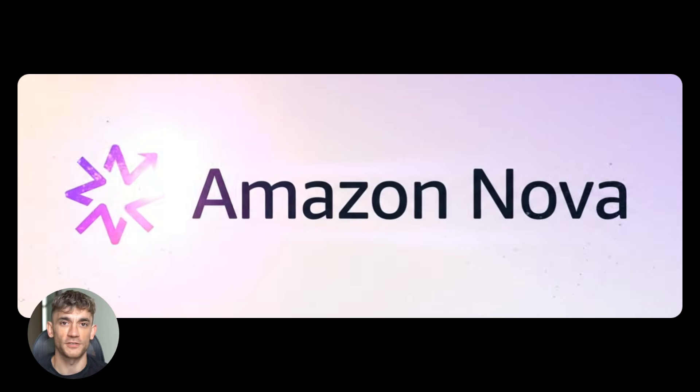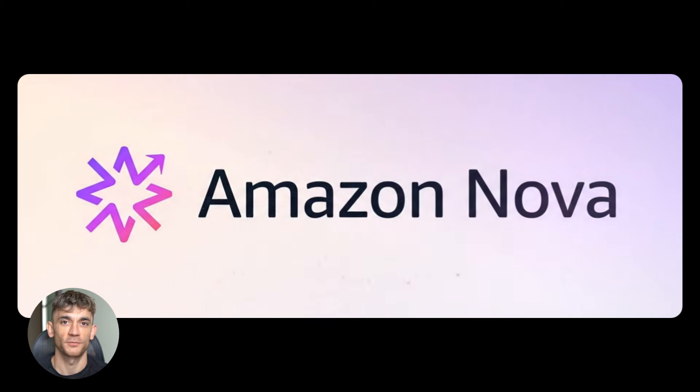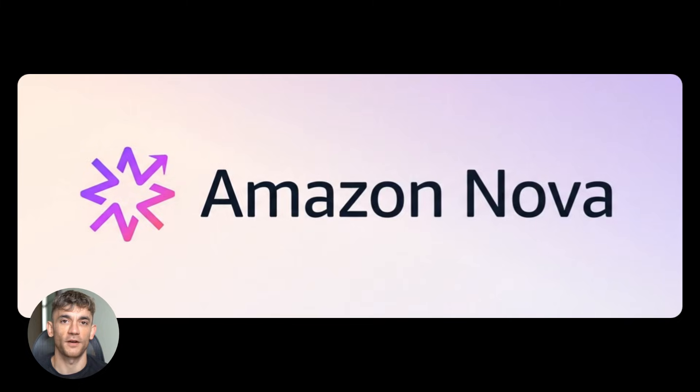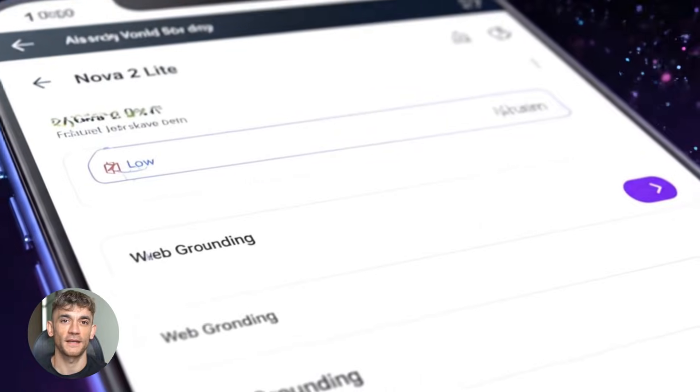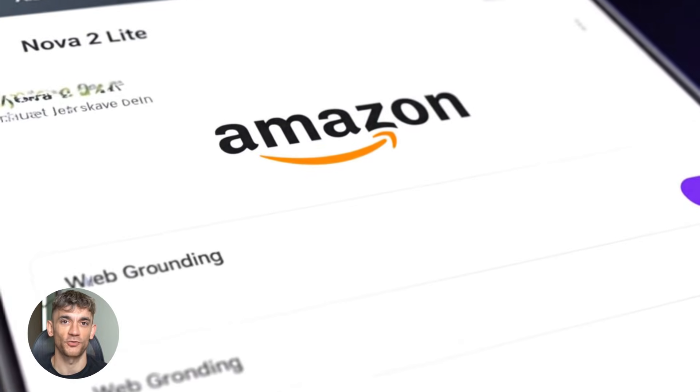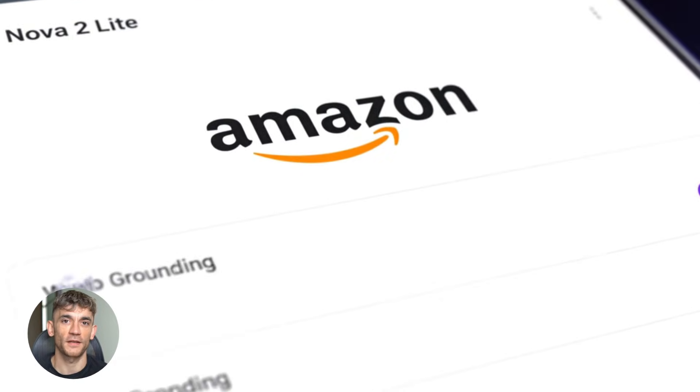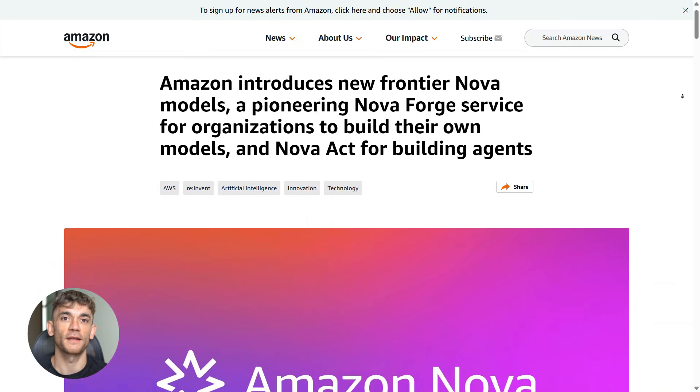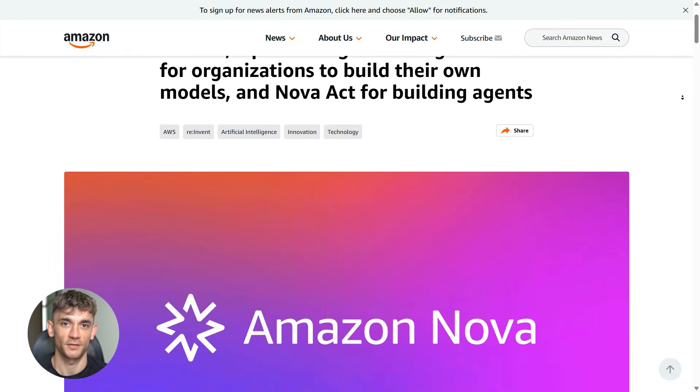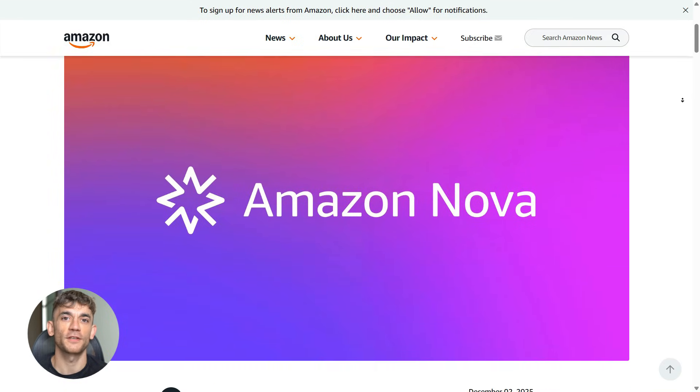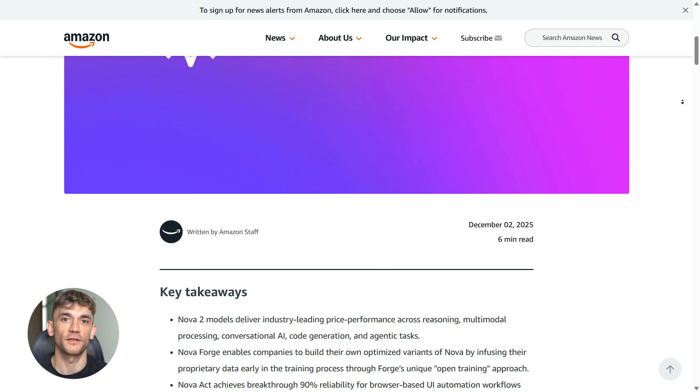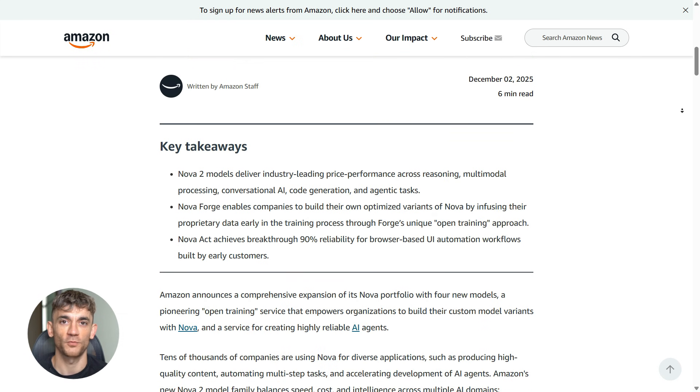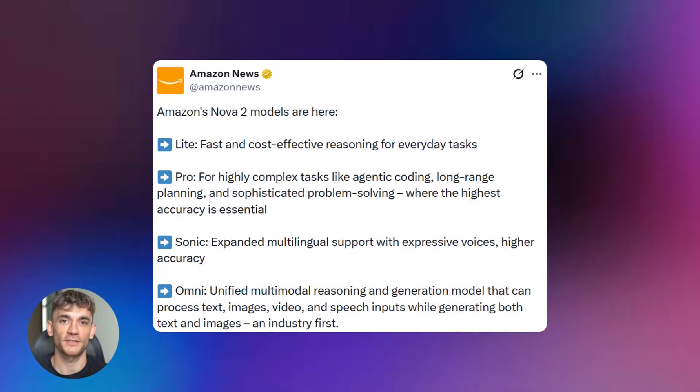Here's something else that's huge. Amazon released developer tools for Nova Act. They have an SDK. They have IDE extensions for Visual Studio Code, cursor and other coding environments. That means developers can build custom agents for specific use cases. You can create an agent that's trained on your exact workflow, make it perfect for your business needs.